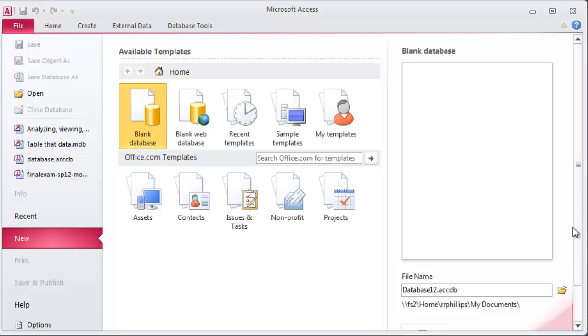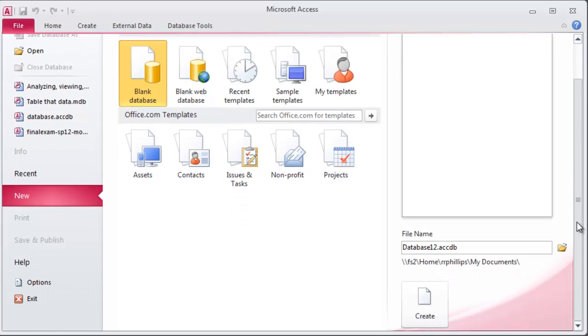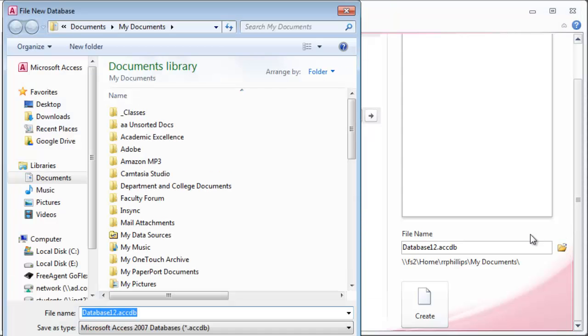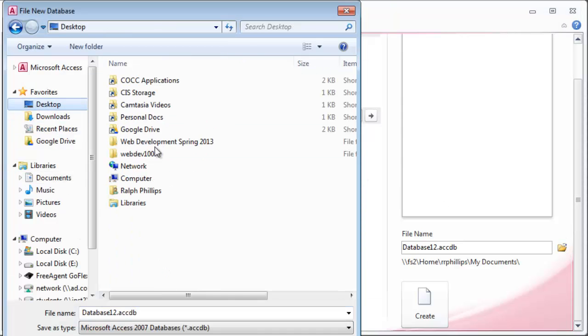The nice thing about Access here is I just started this up and it wants me to save right away. With Word and Excel you can be working for hours before you do your first save. So what I'm going to do is I'm going to browse and go to my desktop real quick.